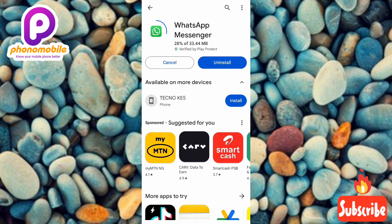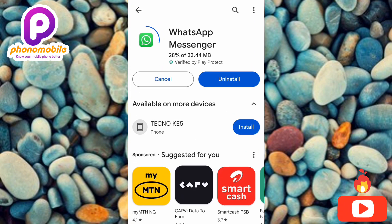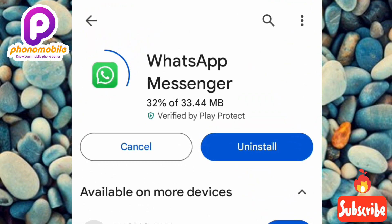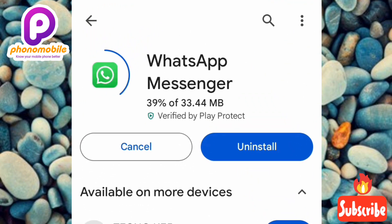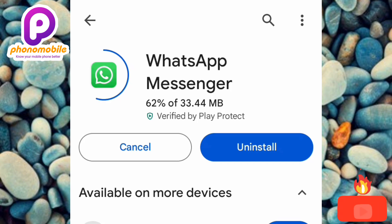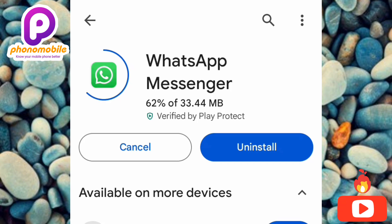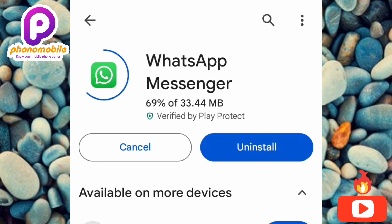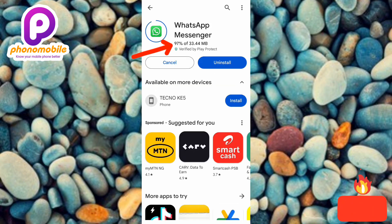Now you can see it has started updating — as you can see, the download is at 32%. Let's wait for it to get to 100%. Once it gets to 100%, it's going to start installing automatically.